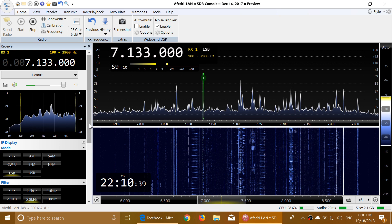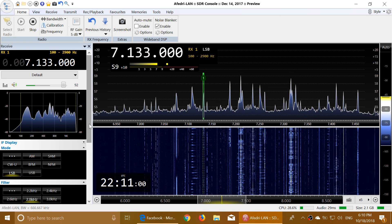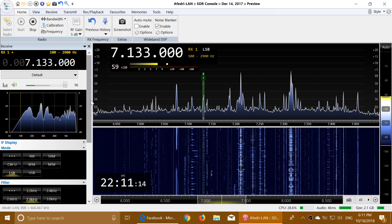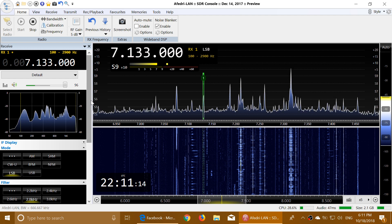Ciao, Francesco, CQ Delta X-ray, CQ DX, beaming in Central America, this is Italy Victor 3, Uniform Tangle Victor. Italy Victor 3, United Tangle Victor, beaming Central South America, calling DX and standing by, over and over.